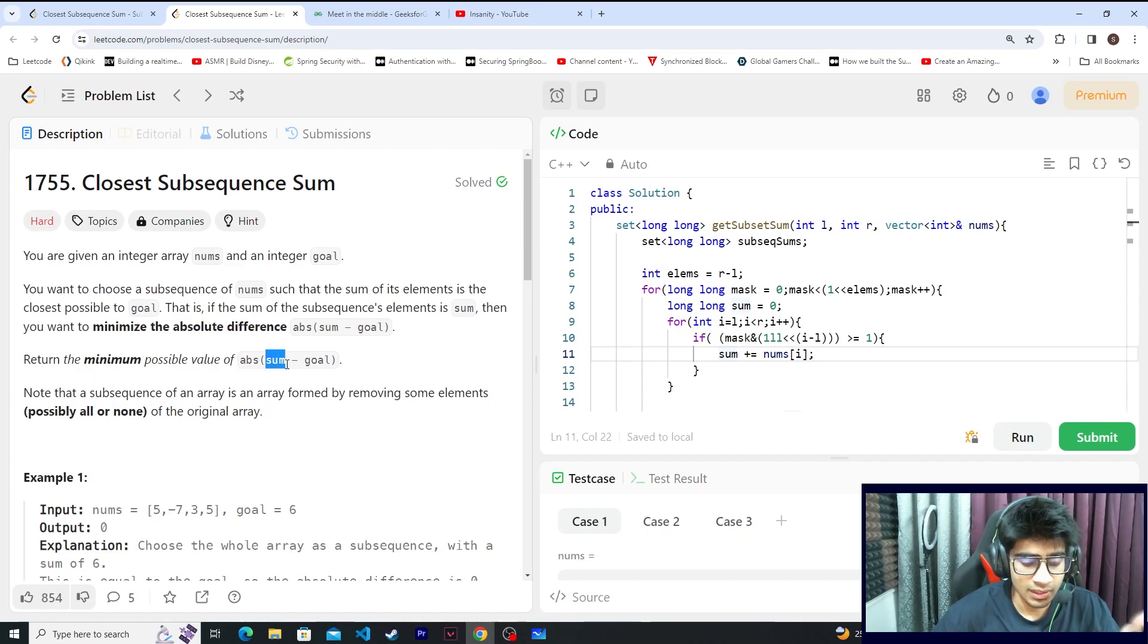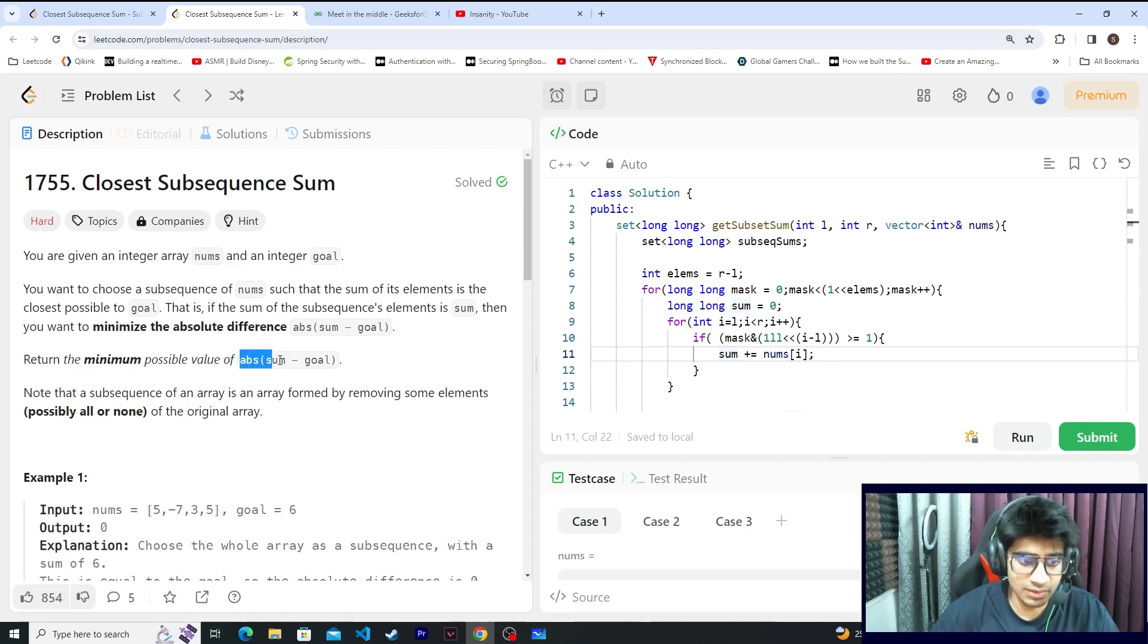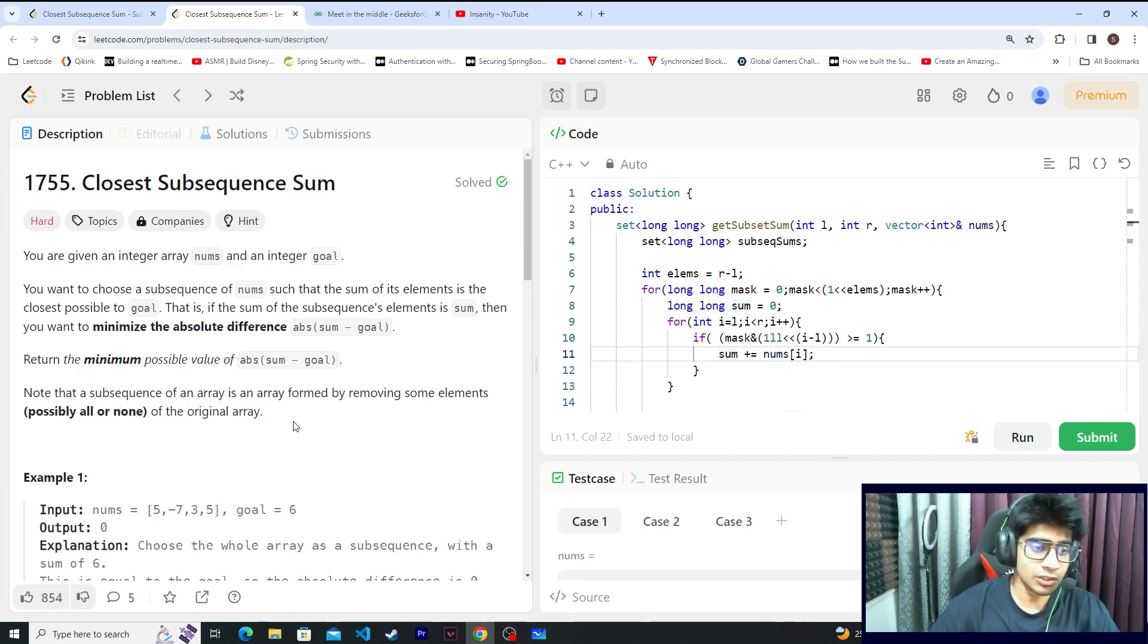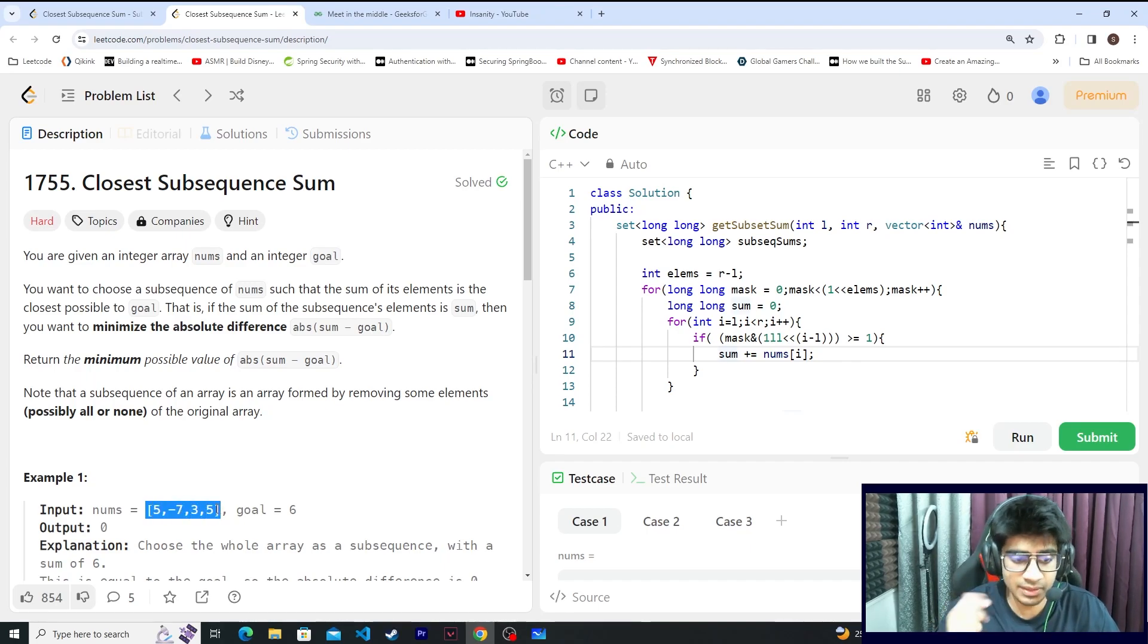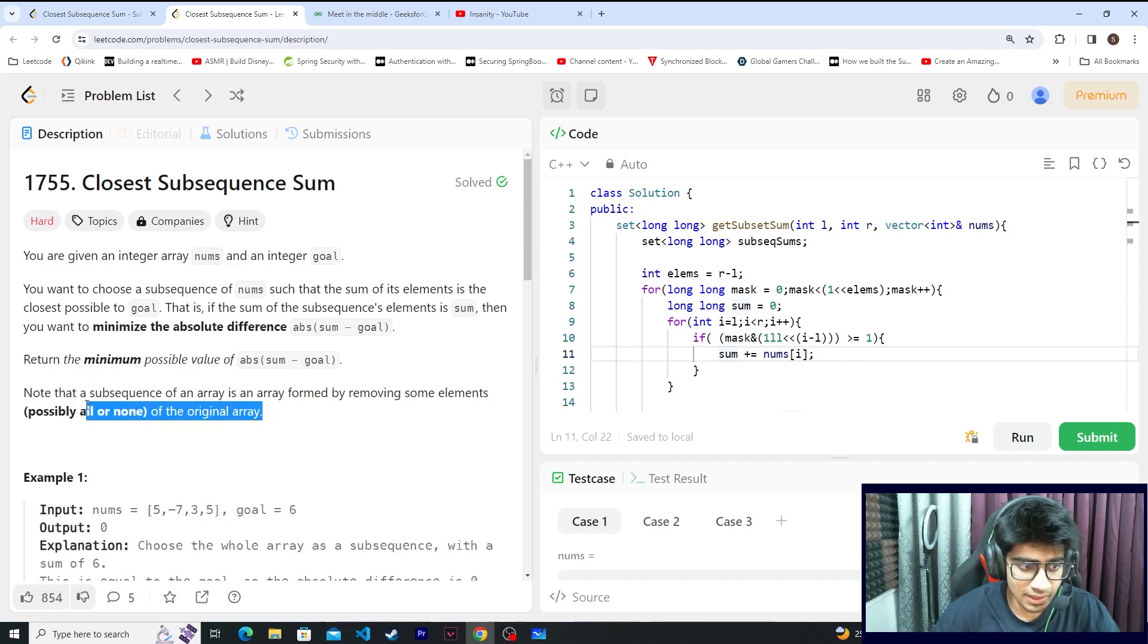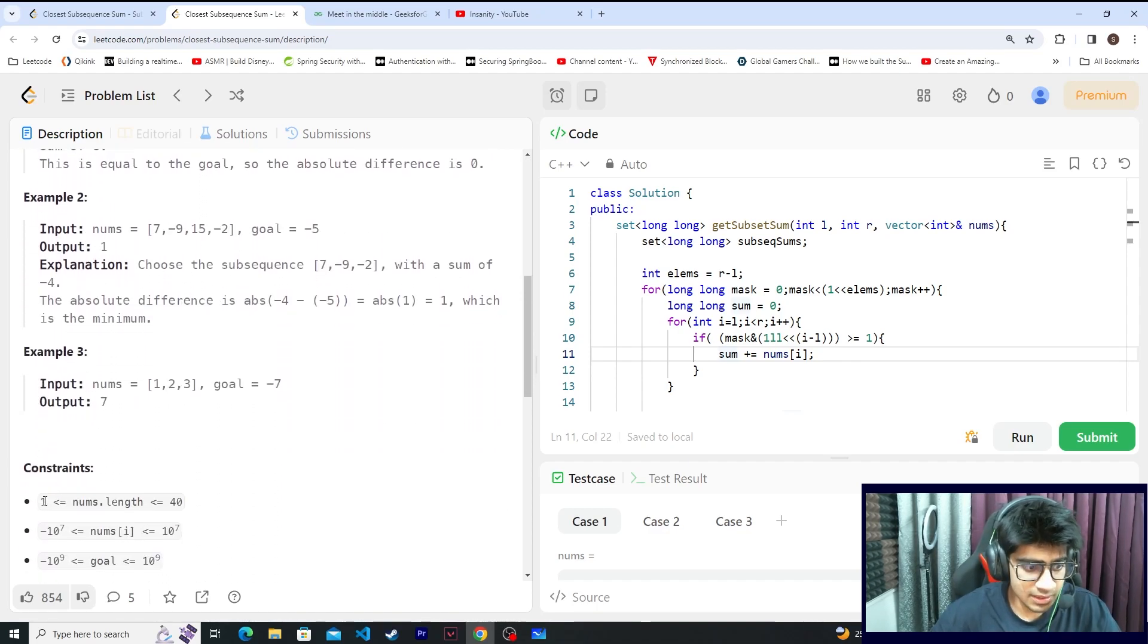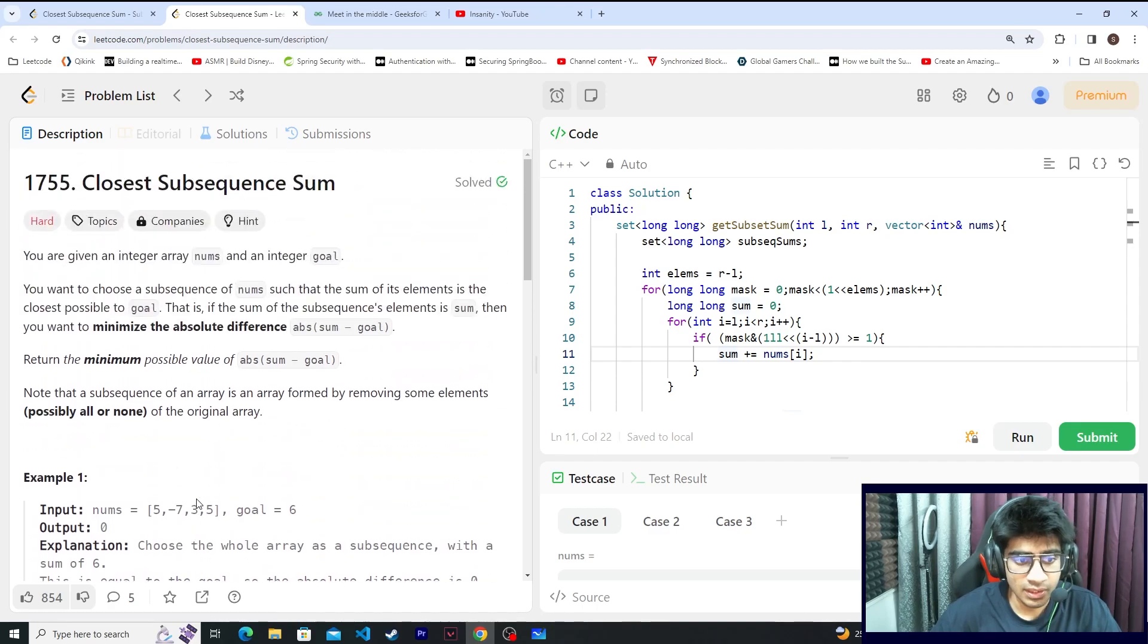Sum is the total sum of the subsequence that you have selected. So this particular value should be minimum. In short, you have to select a subsequence such that the sum is closest to your goal, given the constraint nums.length is less than or equal to 40.